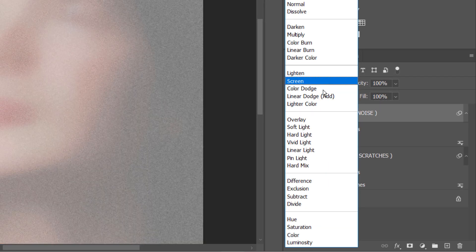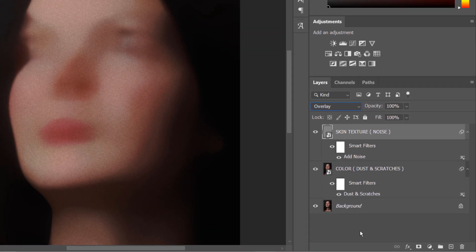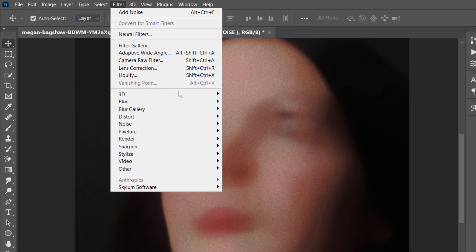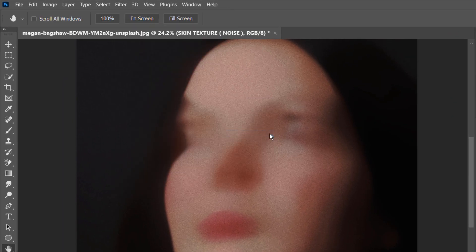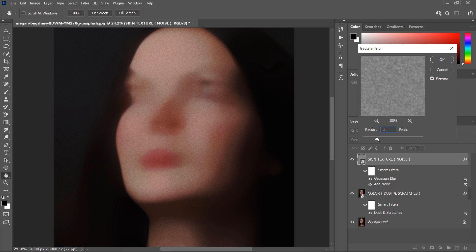Change the layer blending mode to Overlay. Then go to Filter > Blur > Gaussian Blur and set the radius to about two pixels to generally soften the noise effect.